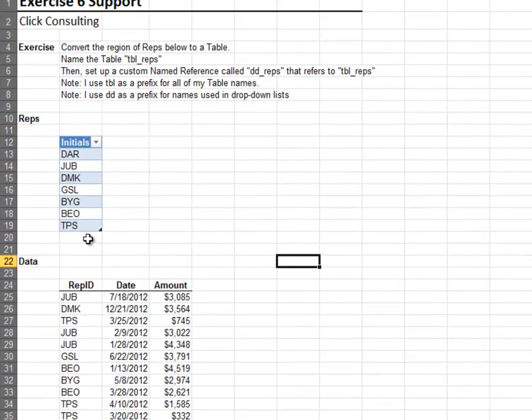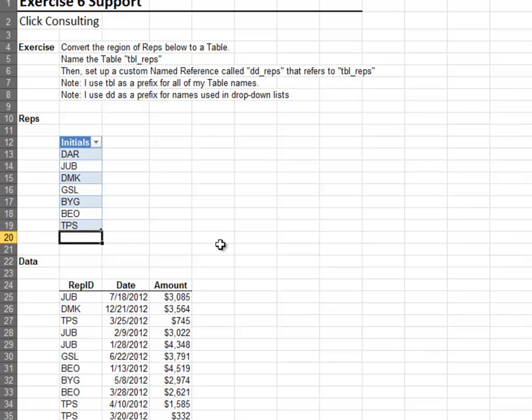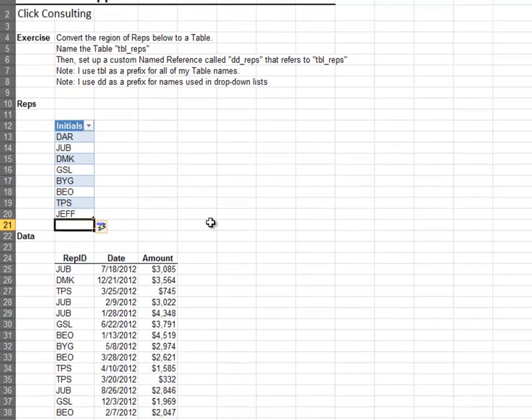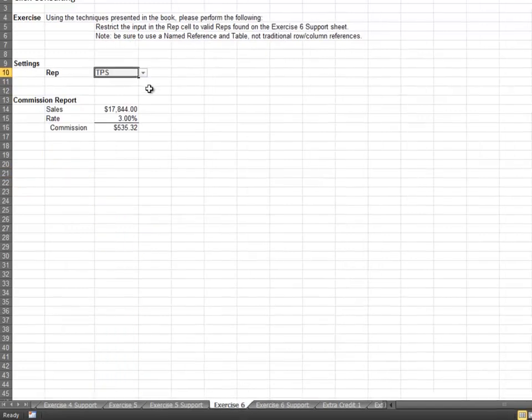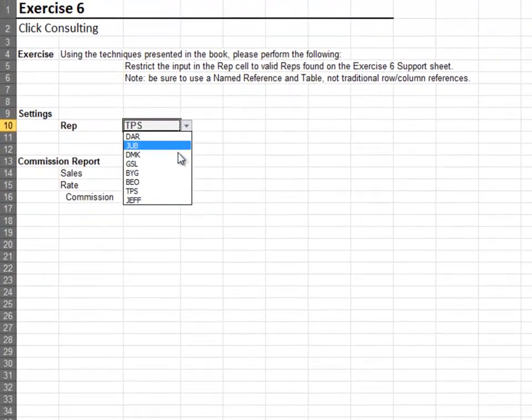Since we used a table and tables auto expand, it's easy to add a new rep to our list of choices. The newly added rep appears in our in-cell drop-down.